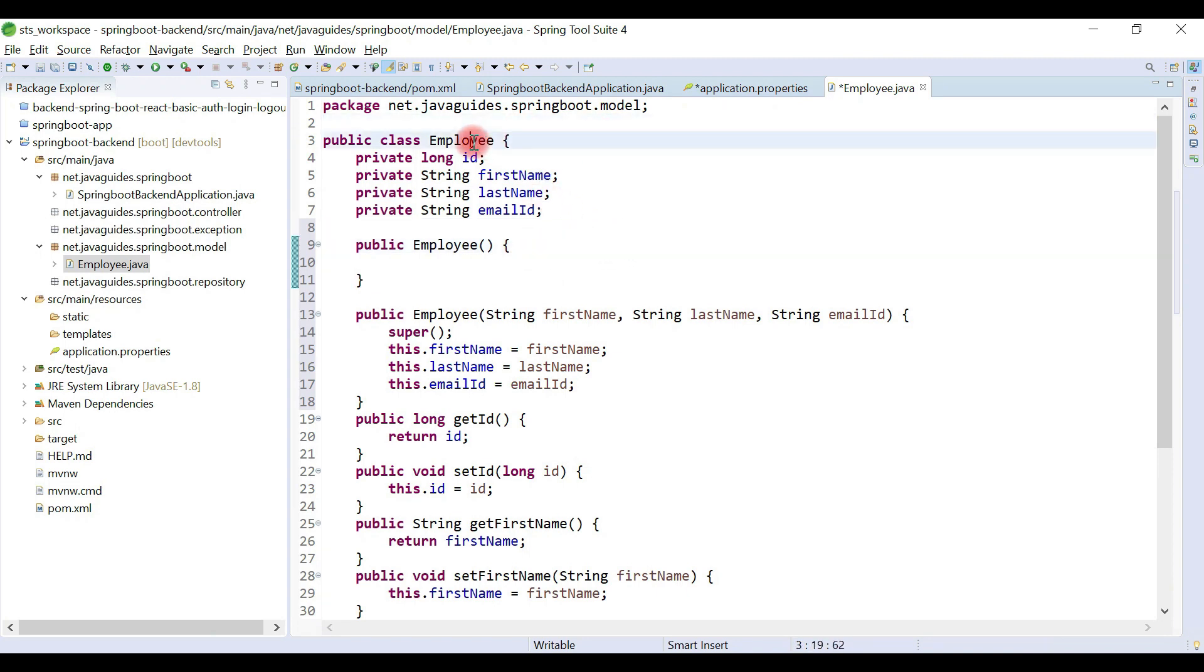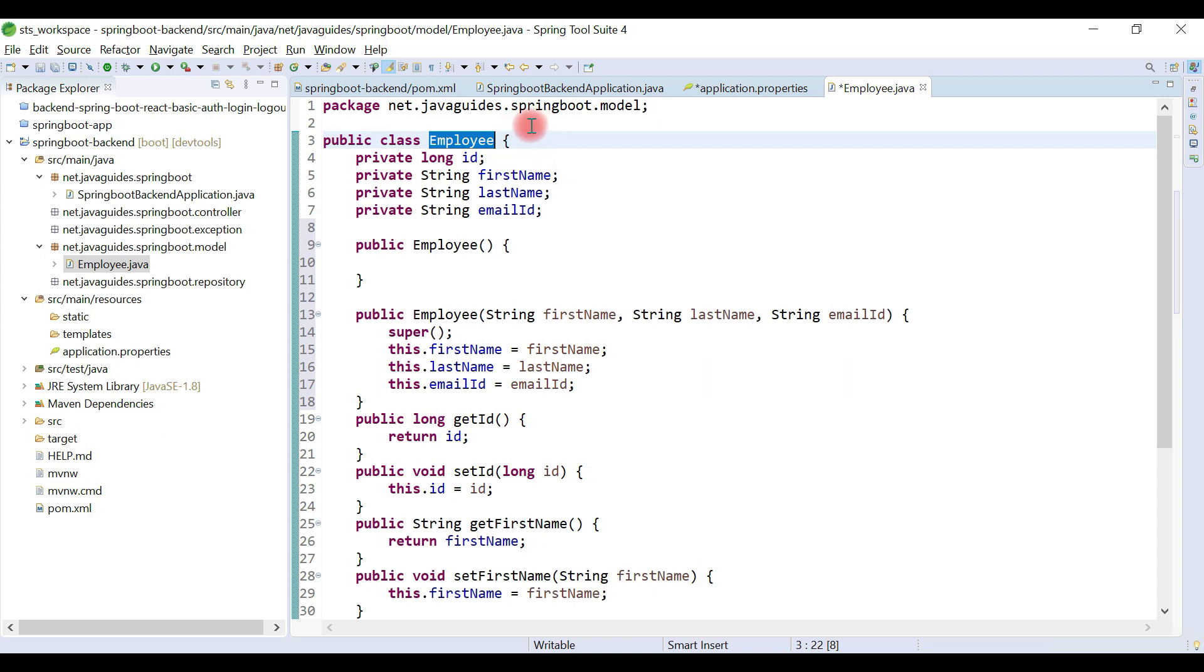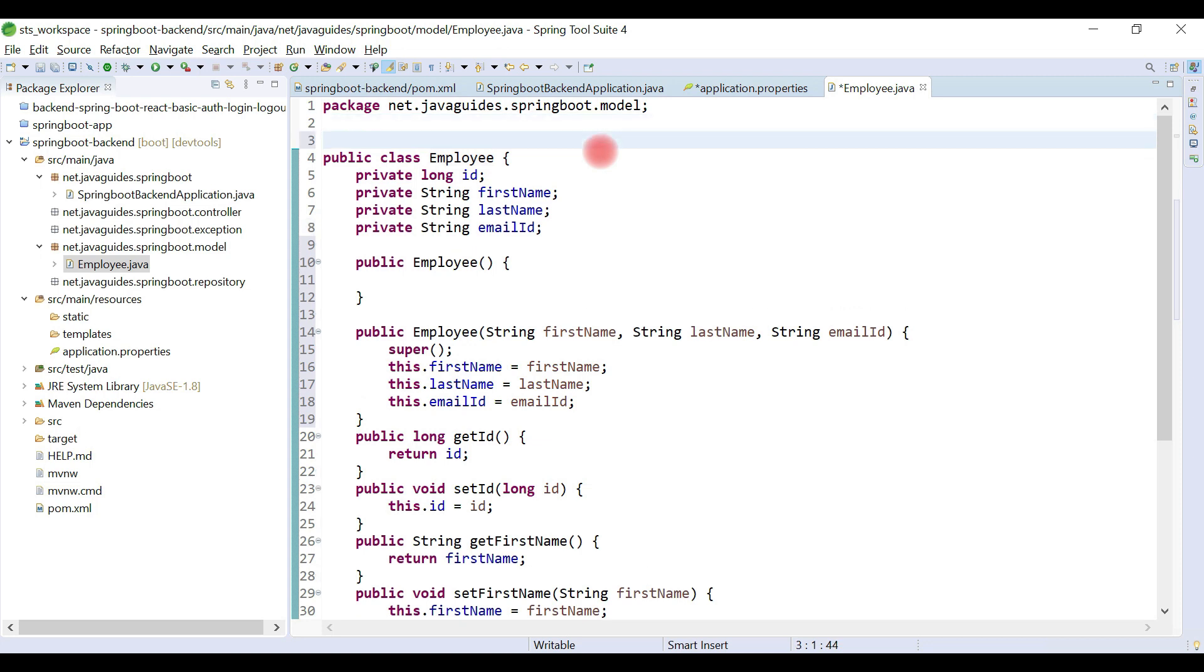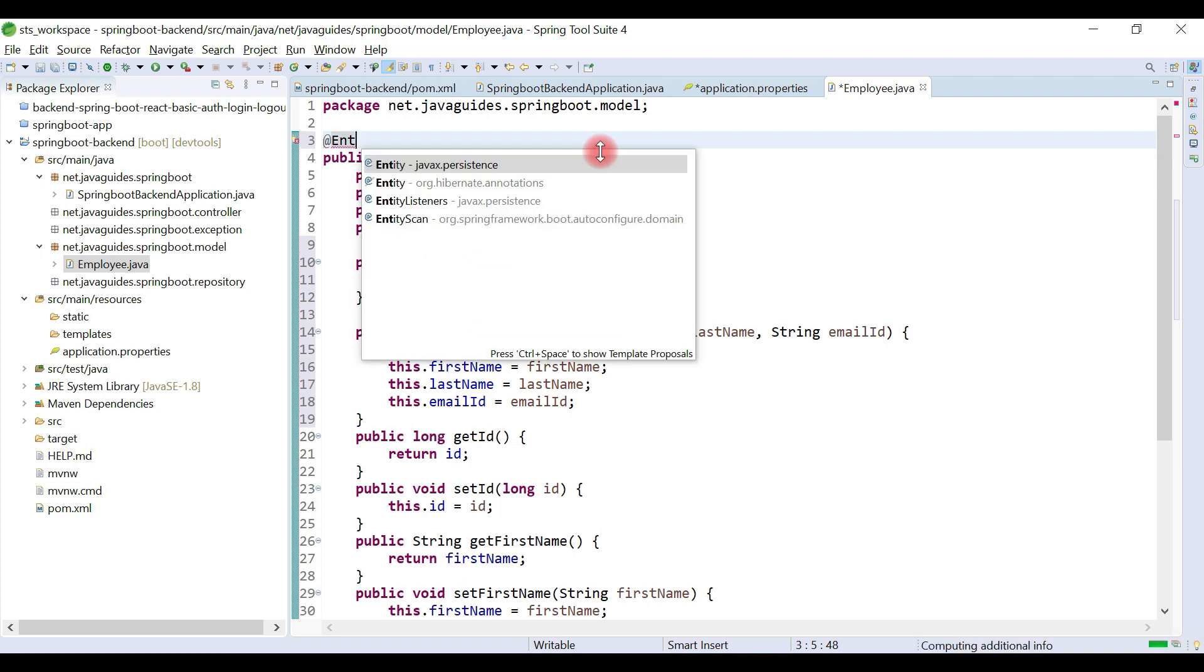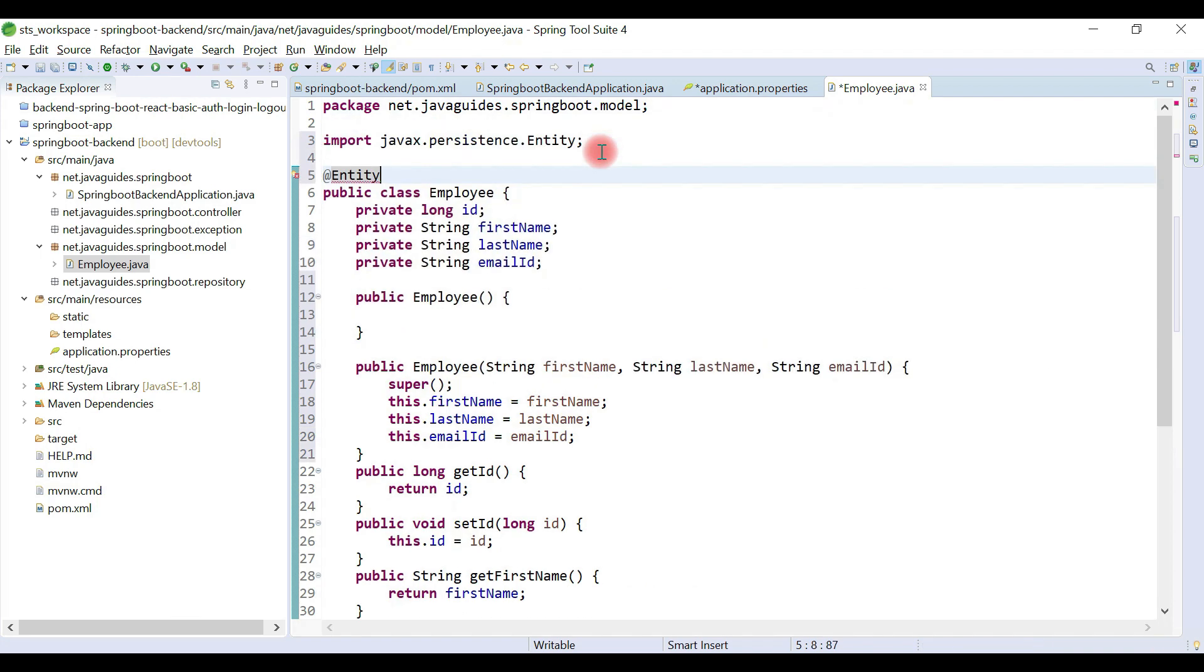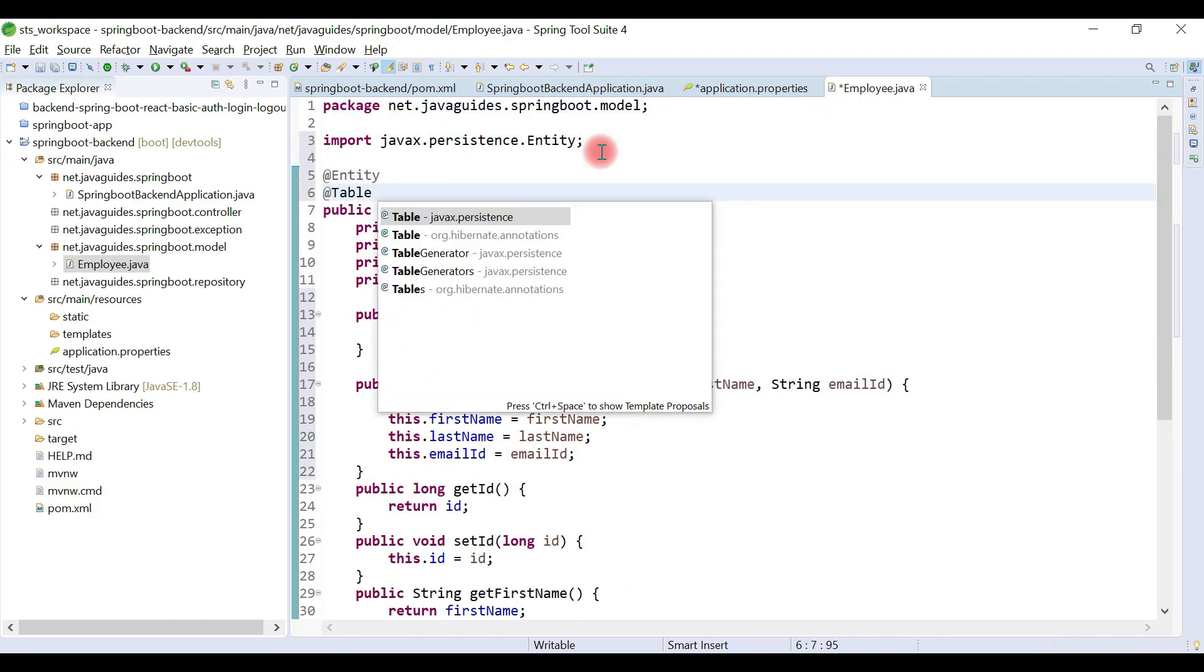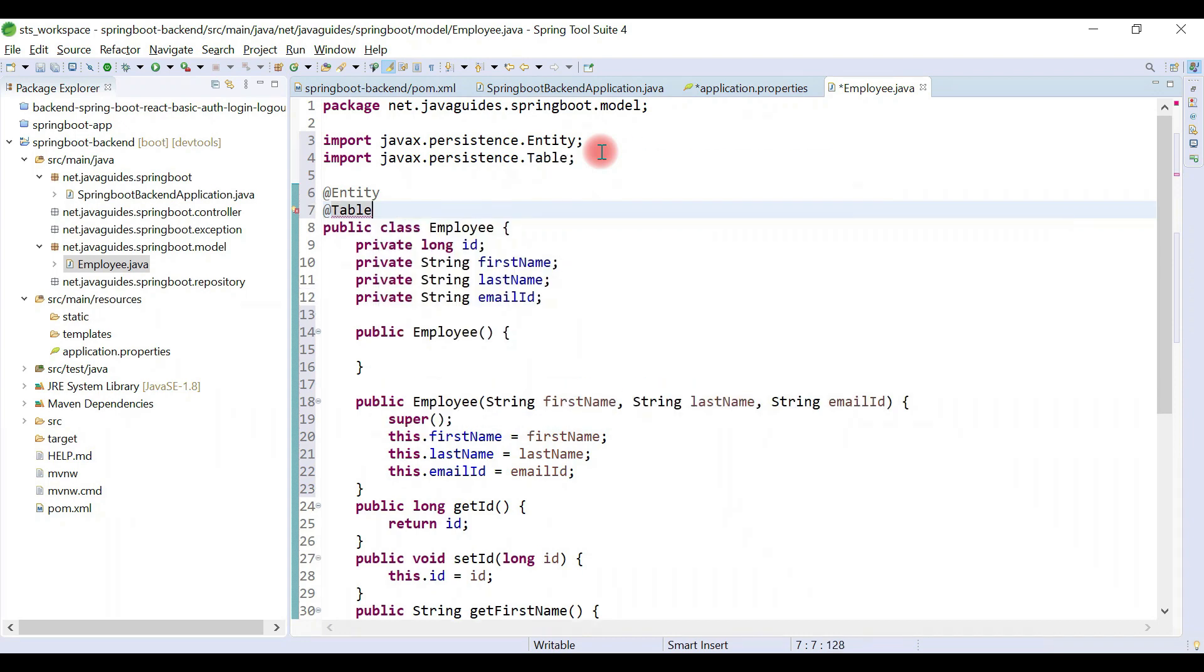Once we have created the Employee class, now let's use JPA annotations to map this model to the relational database table. Let's use @Entity annotation and let's also use @Table annotation to provide a table name.